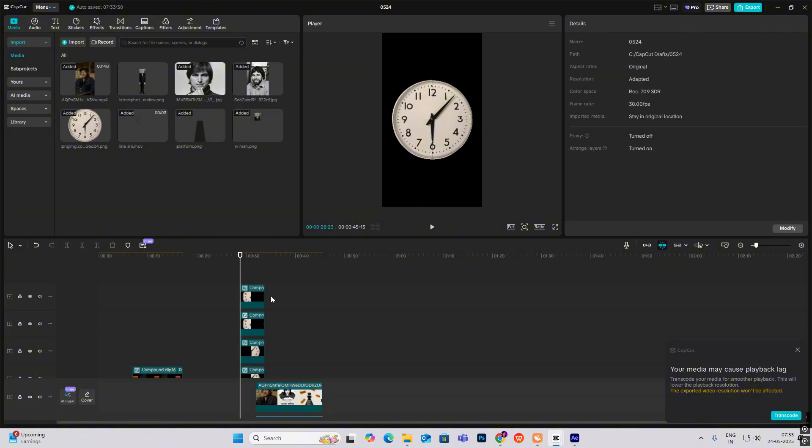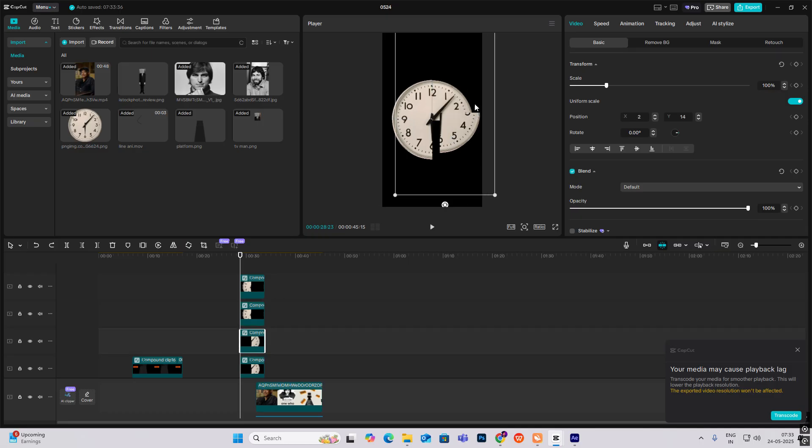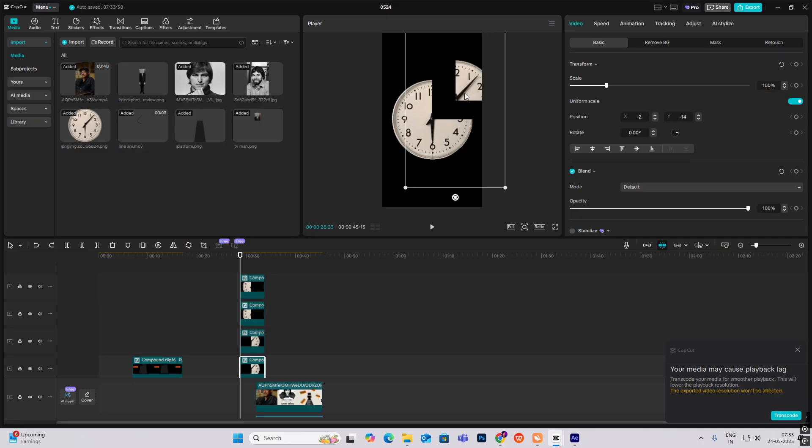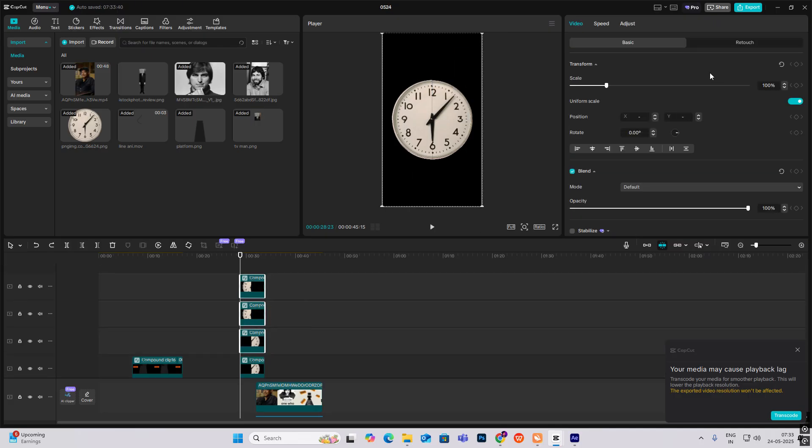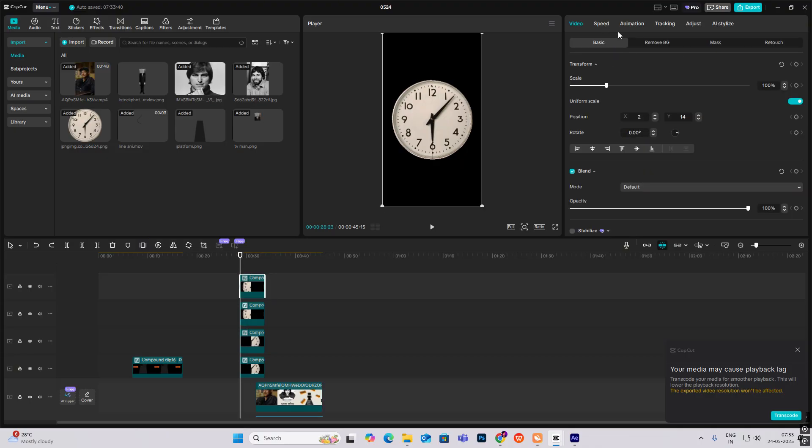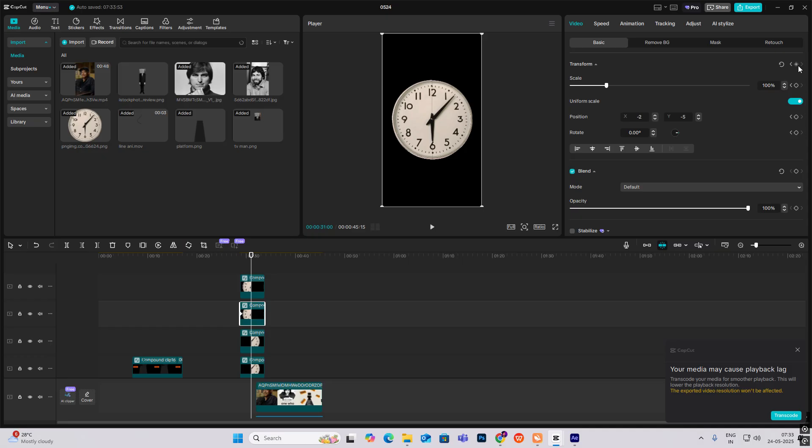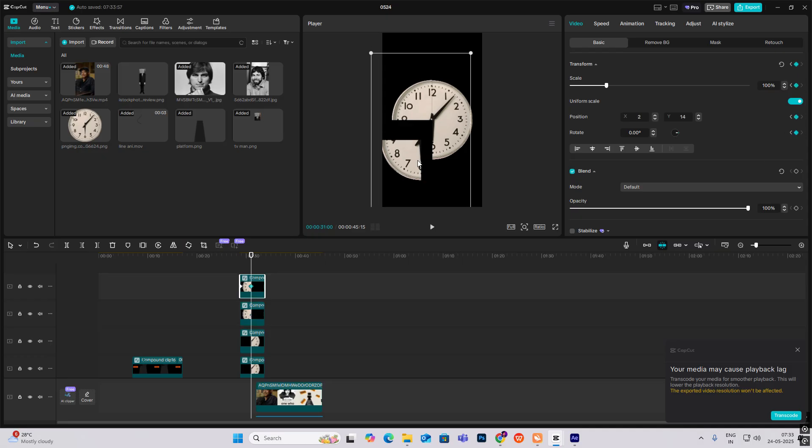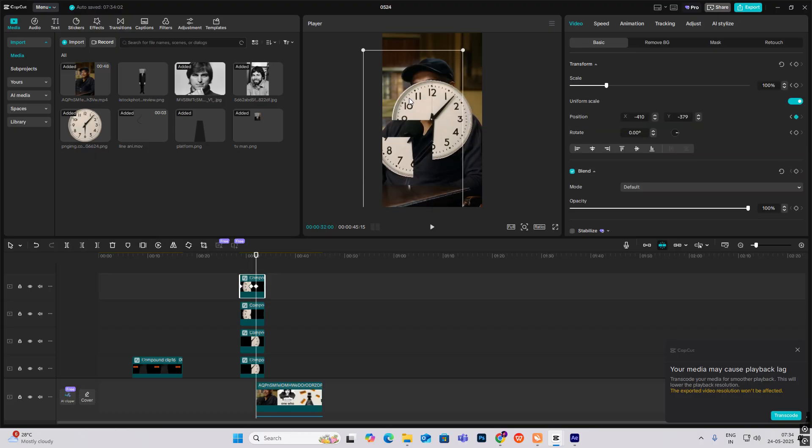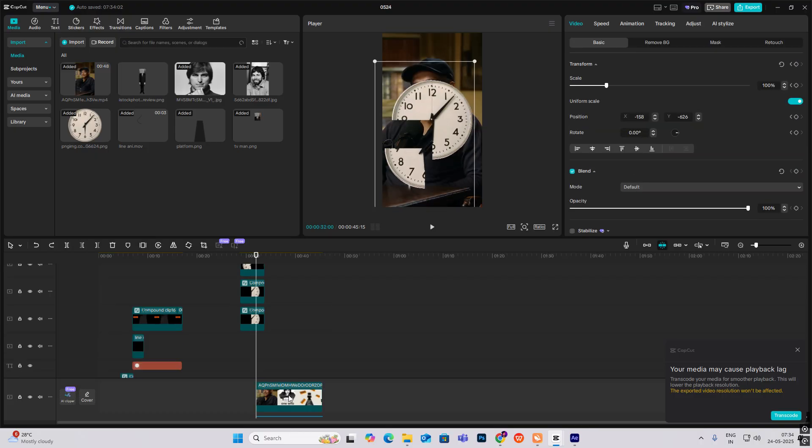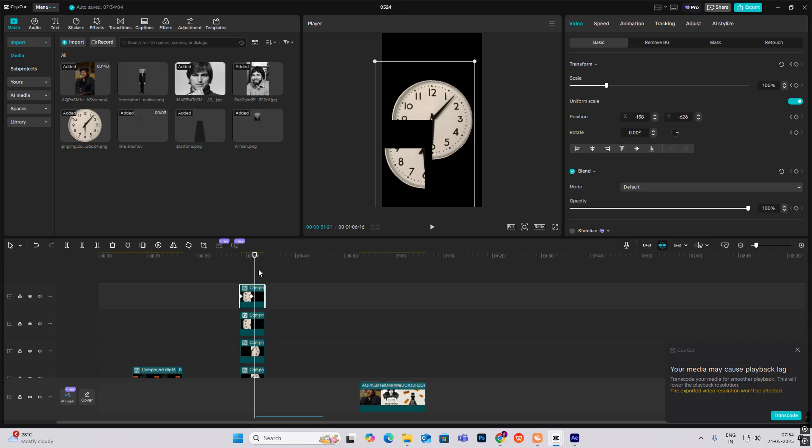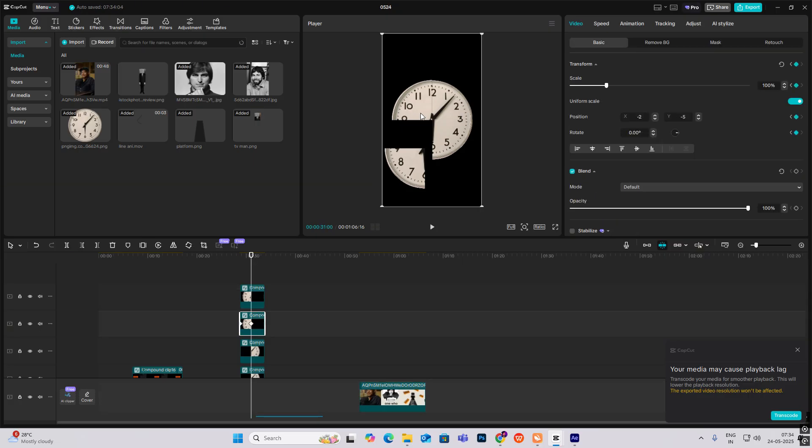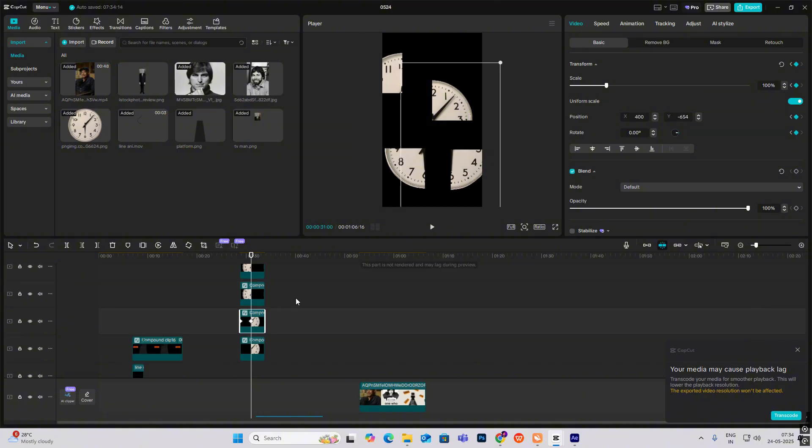Now we have to just separate, keep one. You can keep any. Let me select this and select the rest of them. Add transform keyframe on all of them. The second one, just move it out.